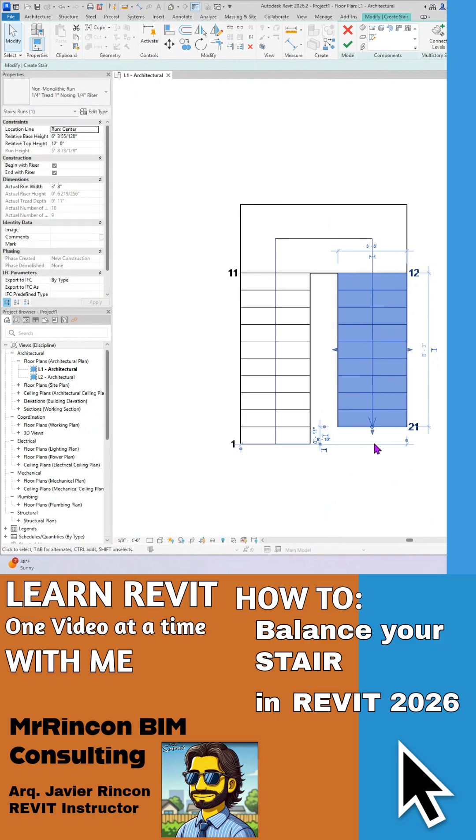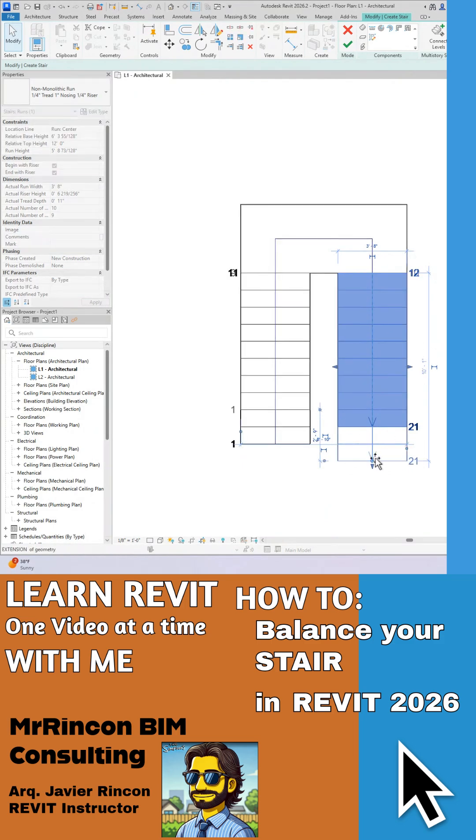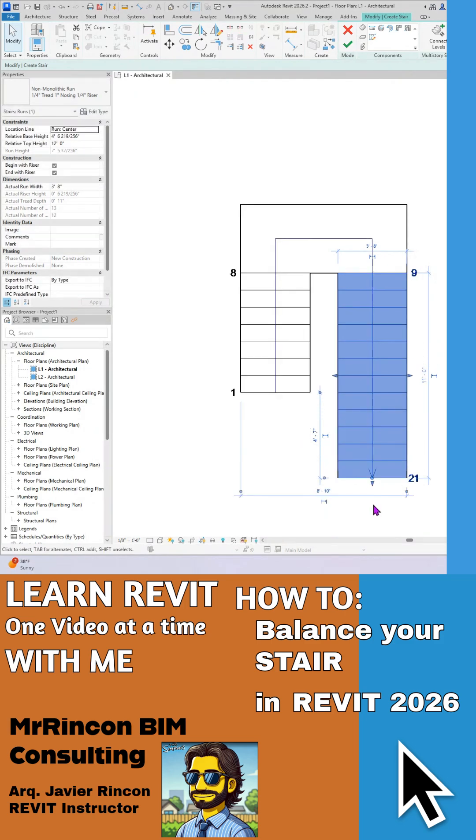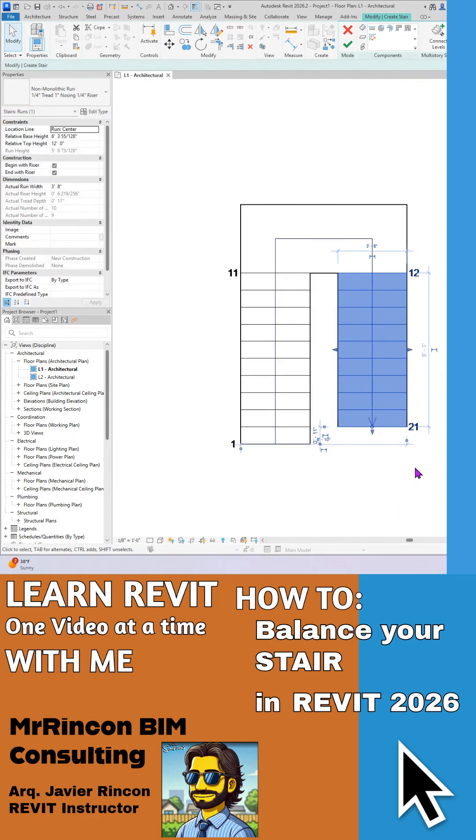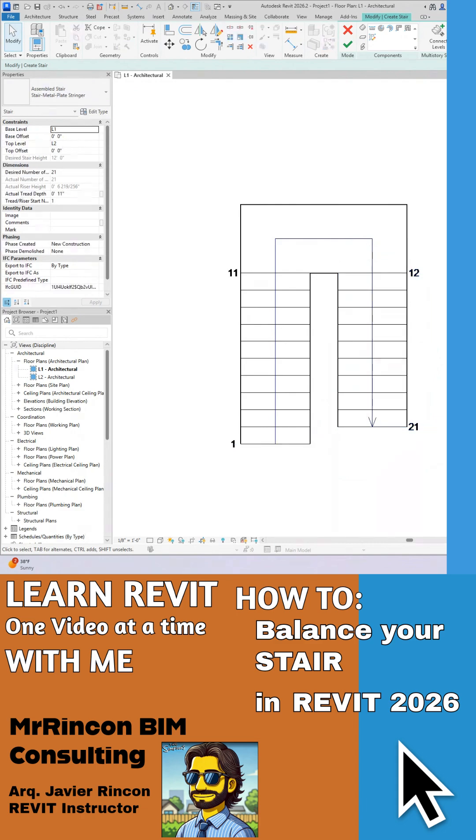Remember that little arrow here is our hero. So I can go and modify my stair and balance my stair right away. There we go. Rincon BIM Consulting, like and subscribe.